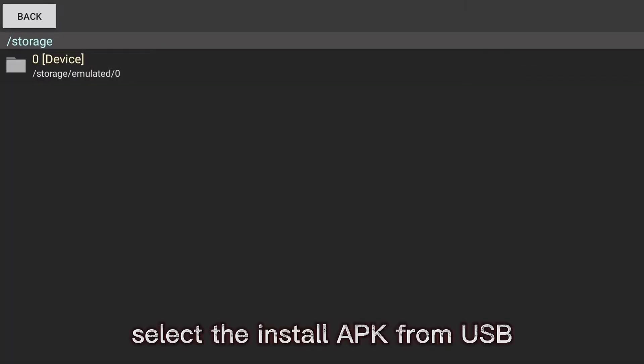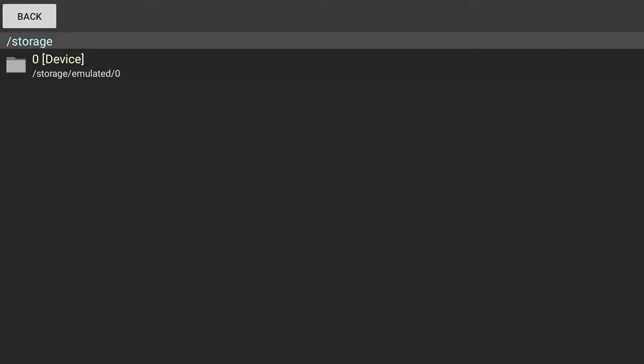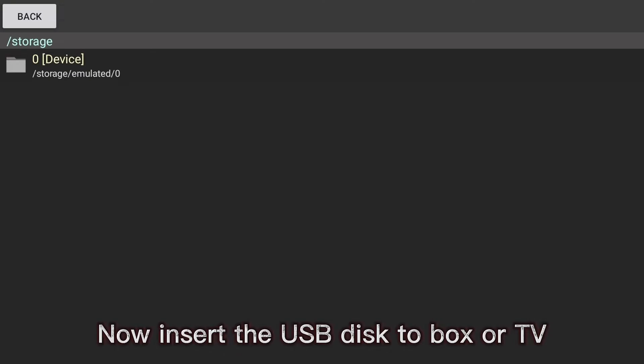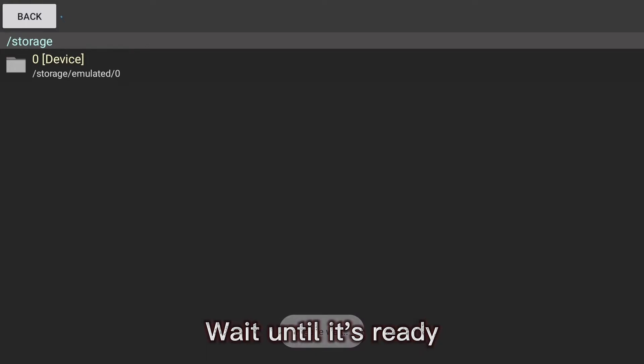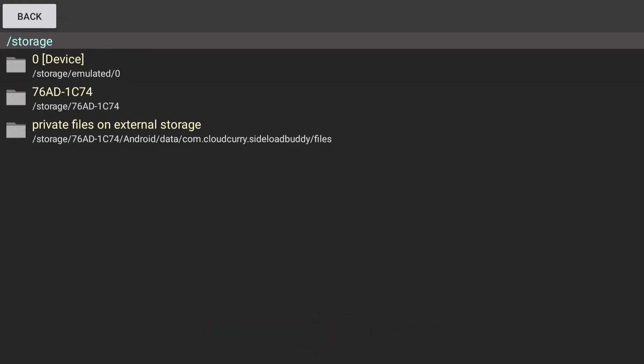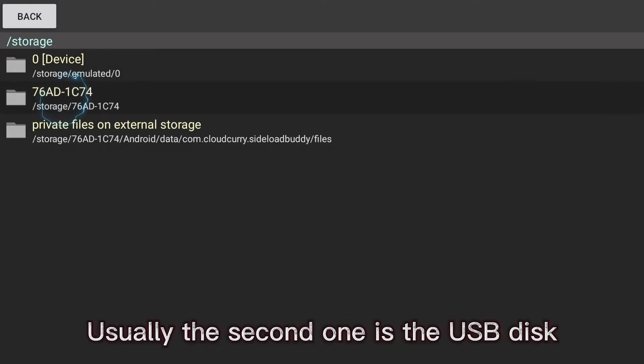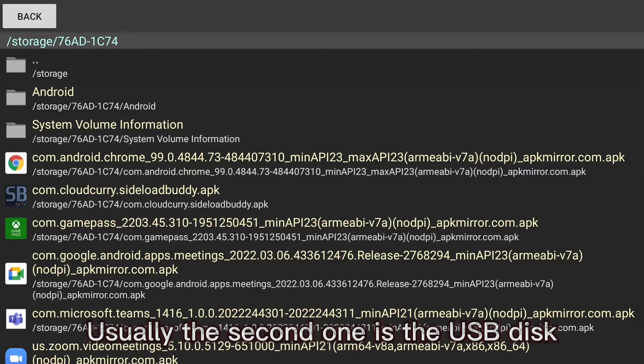Select install APK from USB. Now insert the USB disk to a box or TV. Wait until it's ready. Usually the second one is the USB disk.